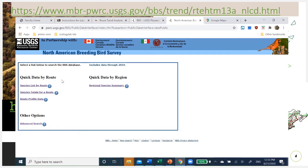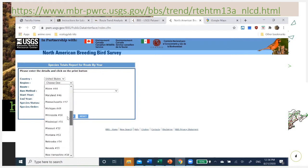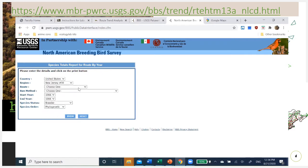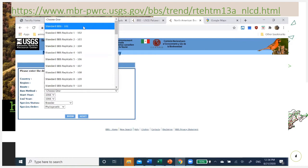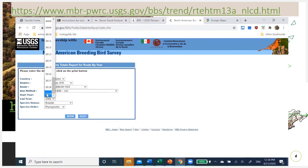We're looking at quick data by route, which includes data up through 2019 — and as the website updates, that date will update as well. Click on 'species totals for a route.' I've already selected my route: pick your country, your region, your route, and run method. I'm going to pick the standard breeding bird survey S101. For the end year I'll use 2019, the most recent available.